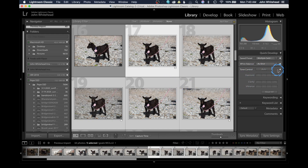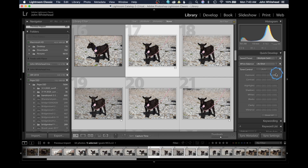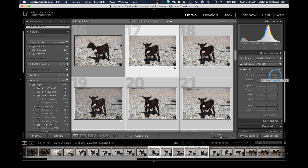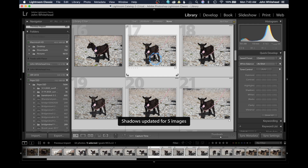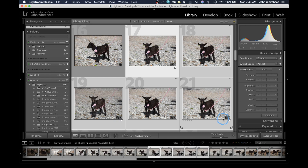I have this basic panel open with all my normal controls. You can change your exposure by third stops or full stops. I have this image of a baby goat and it's quite dark, so I want to open up the shadow areas by a full stop. If I click here, it's going to open up the shadows for all five images at the same time.